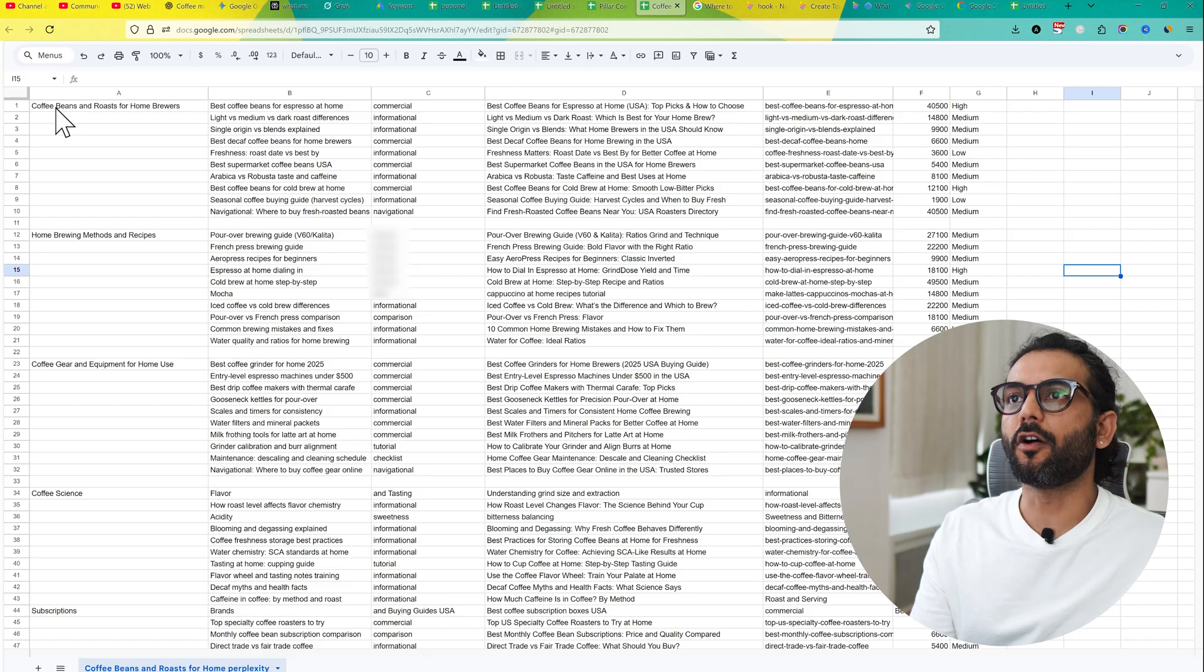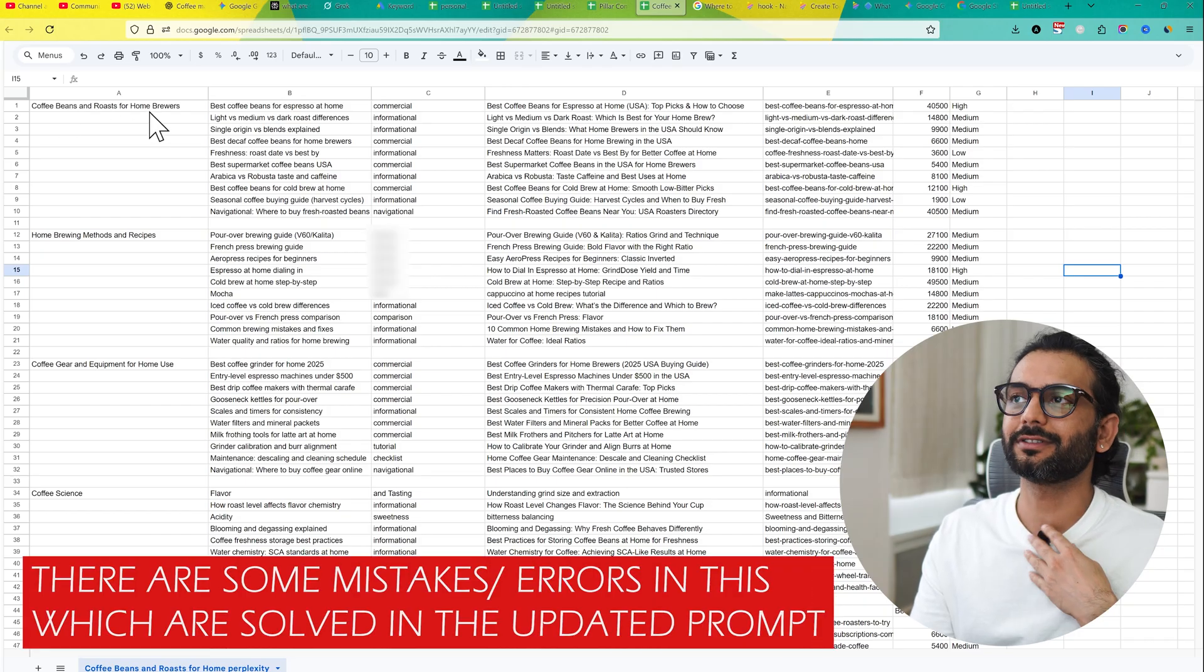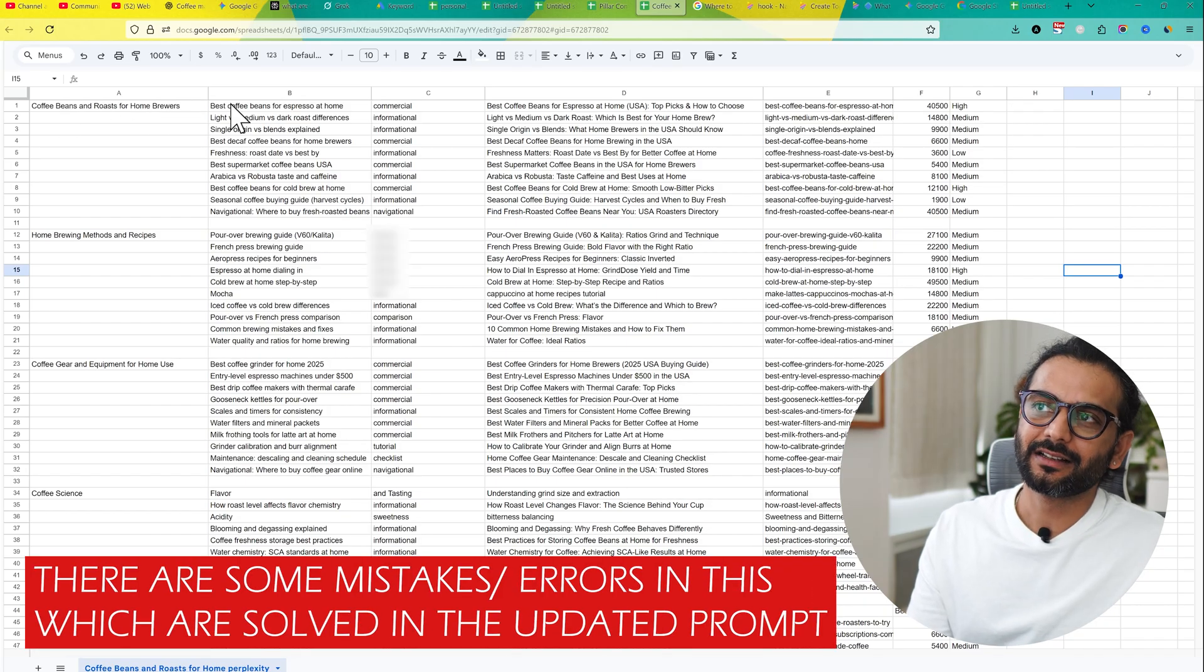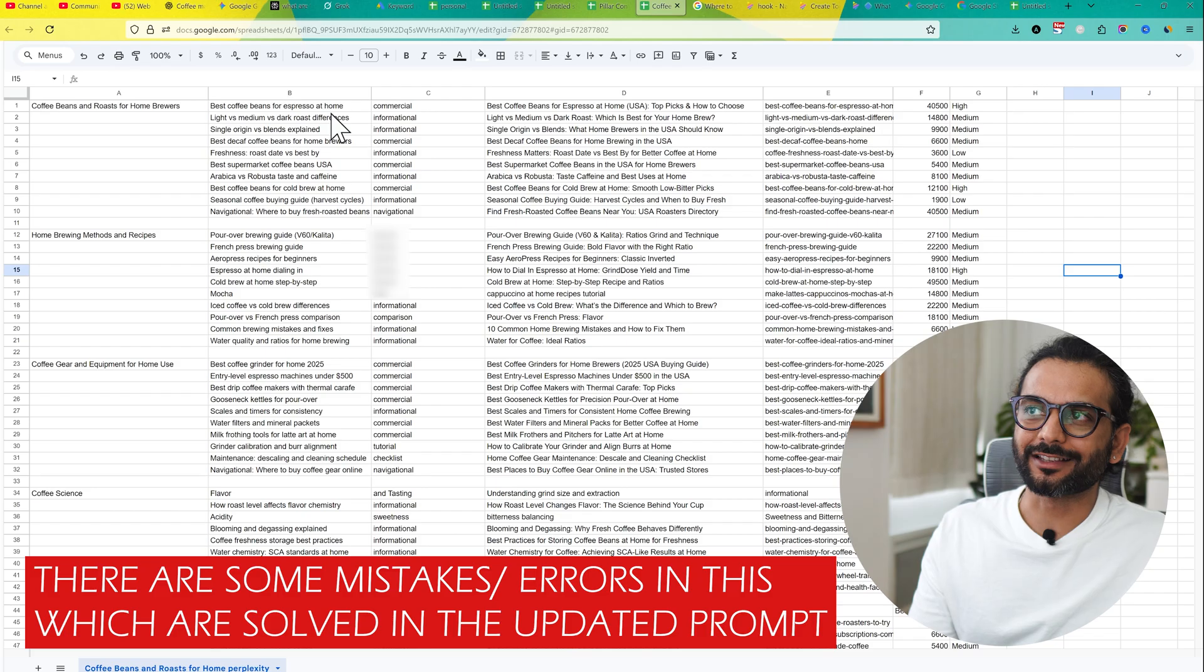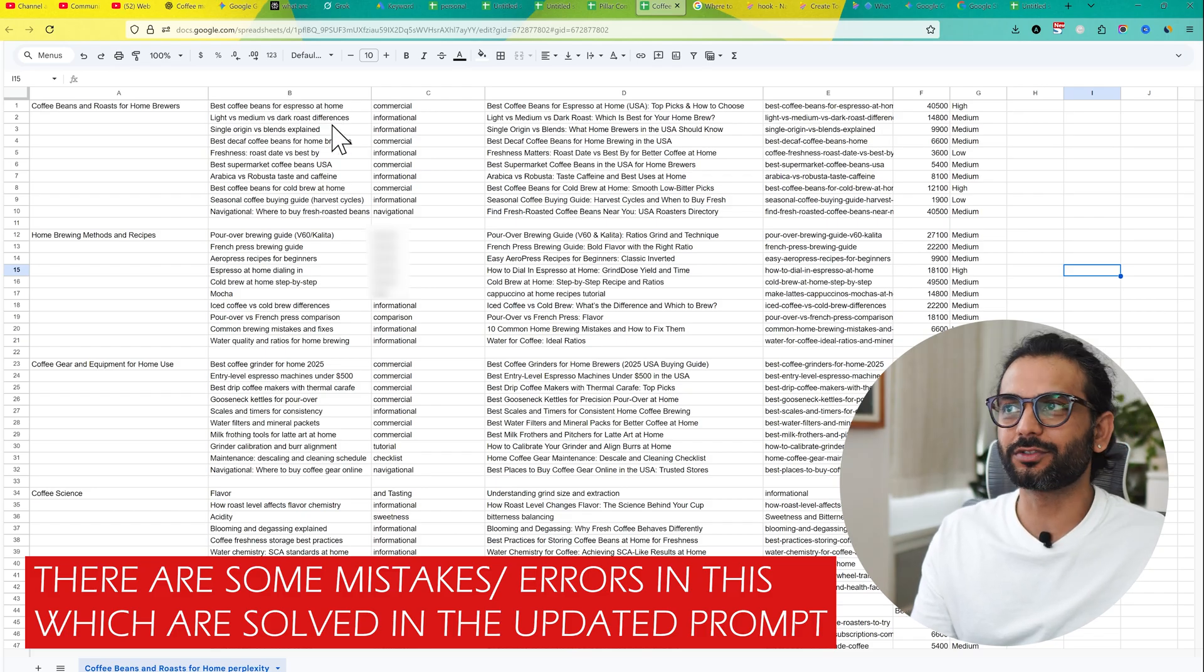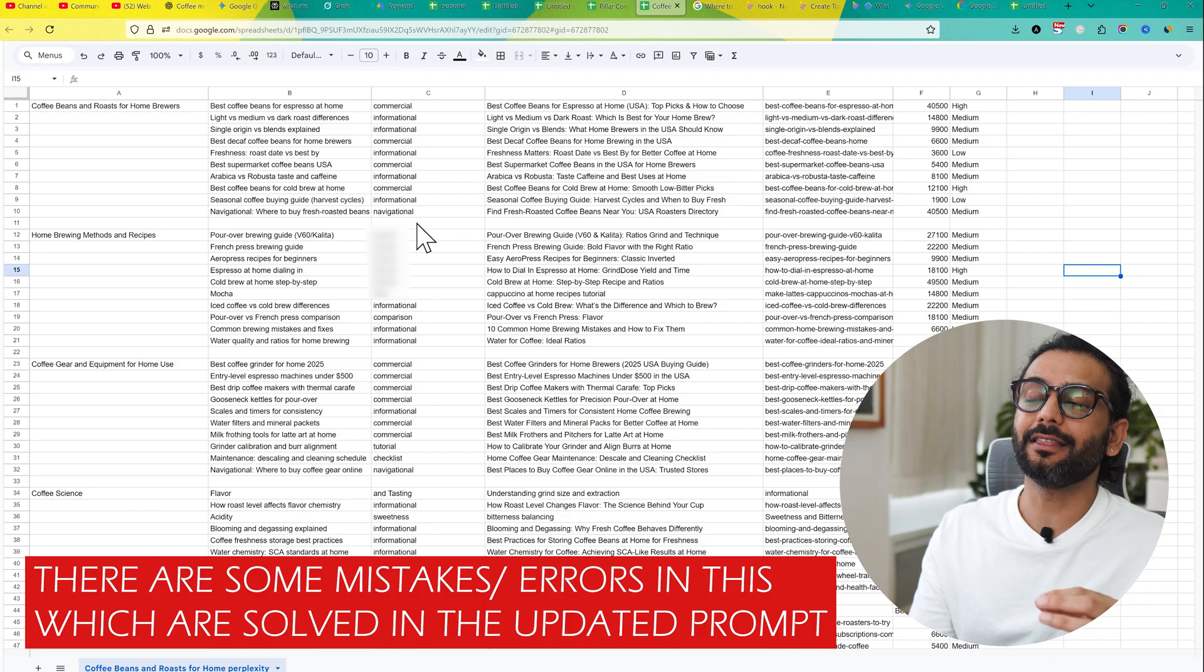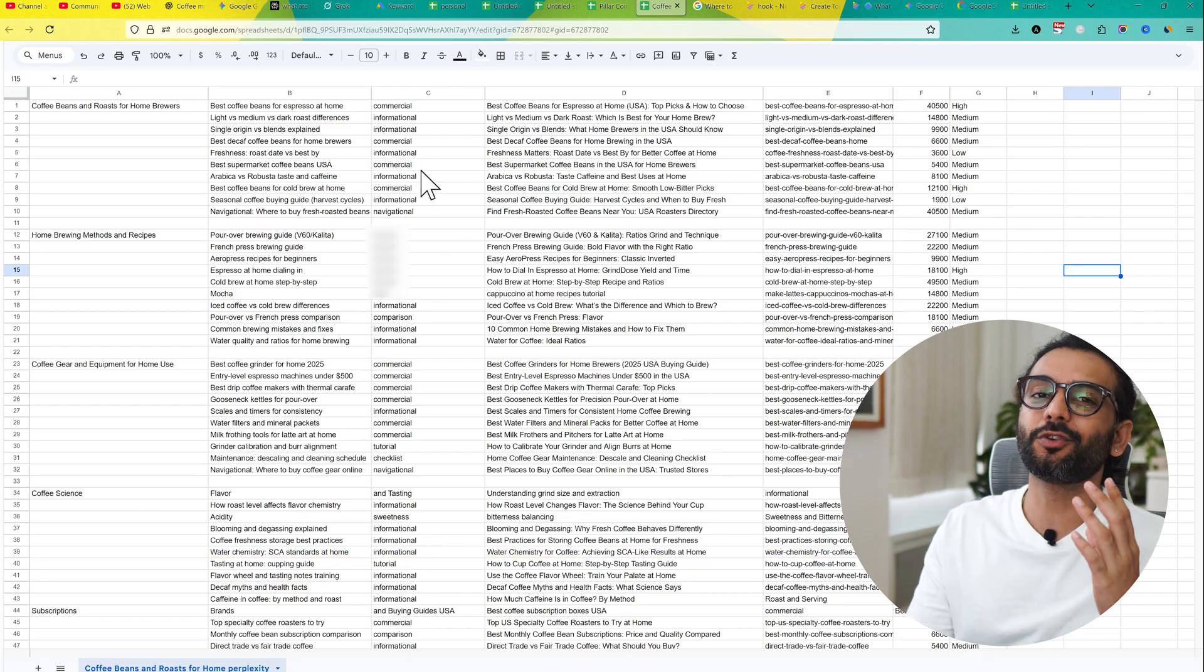Here you can see we have the topical map of your website. So here you can see this file. The pillar article will be coffee beans and roast for home brewers. And then you can see the cluster articles - best coffee beans, espresso at home, commercial intent. And then light versus medium versus dark roast, different information. There are different kinds of intent here and this is very important to know the intent.